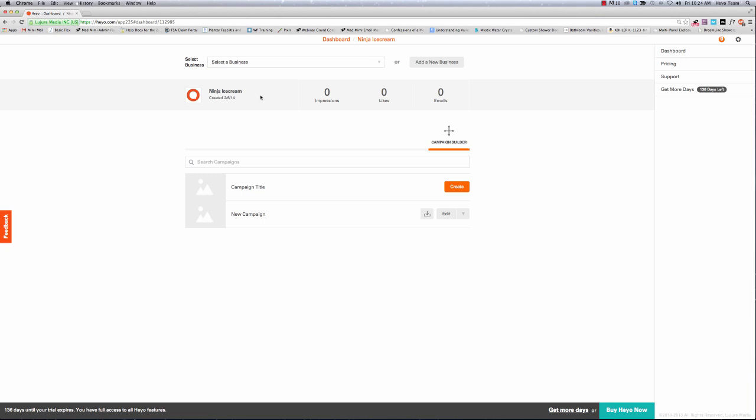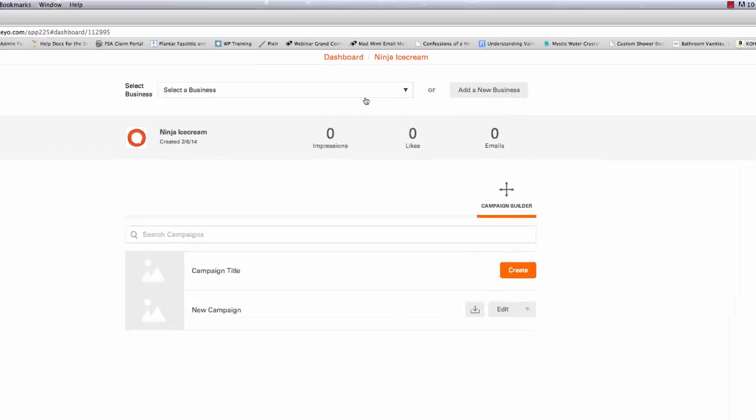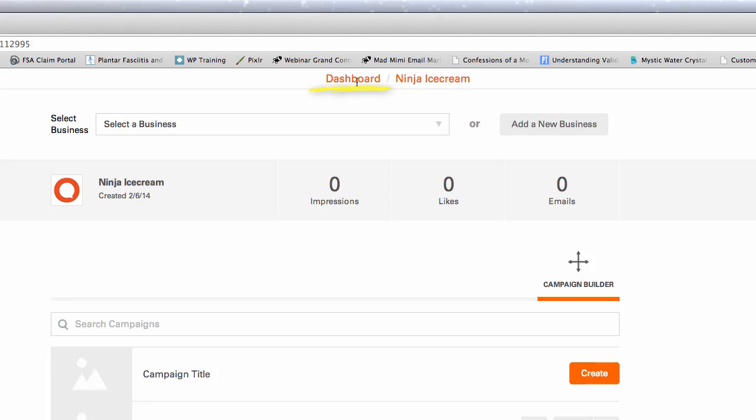To start, you'll want to make sure you're at the dashboard, like me. To get here, all you need to do is click the dashboard link at the top of the page.